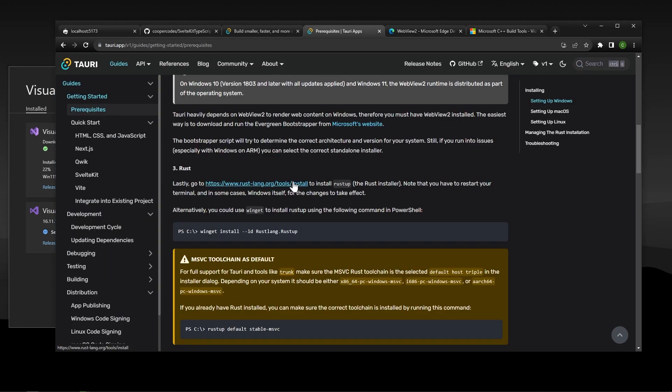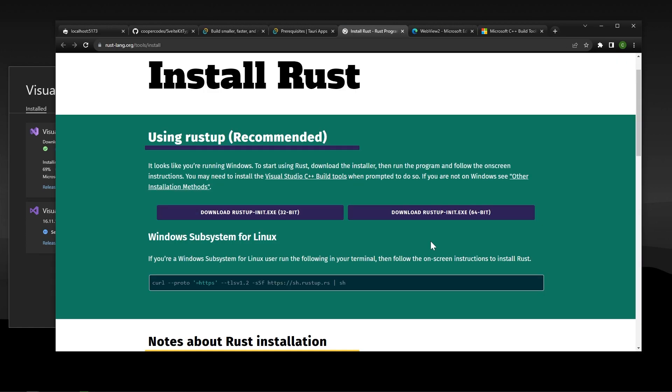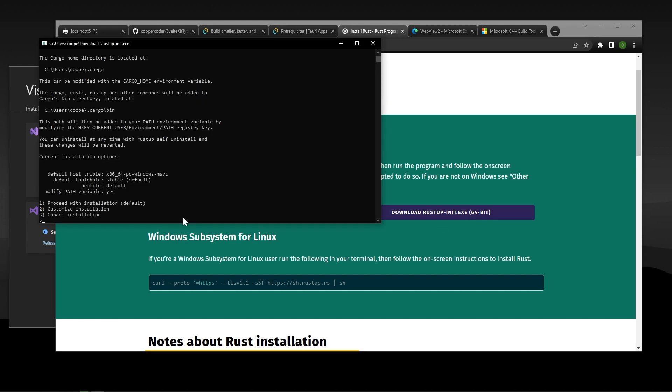And then finally, we have to download Rust, because Tori is based on Rust, and so it needs to have Rust to work pretty much, right? So in order to install Rust, we can go over to rustlang.org/tools/install right here. I'm on a 64-bit computer, so I'm going to choose download Rust up init.exe to the right here. So we can just run this file right here. We can press 1 to proceed with installation, and then press Enter.